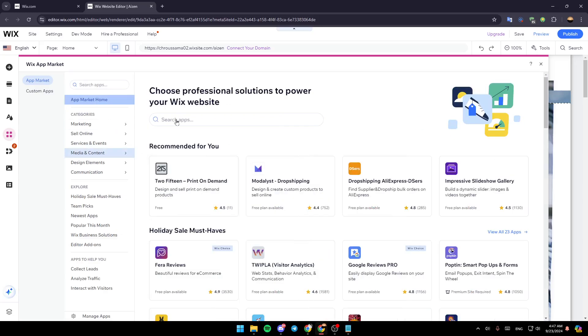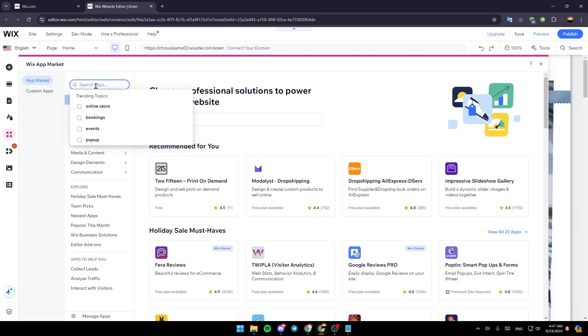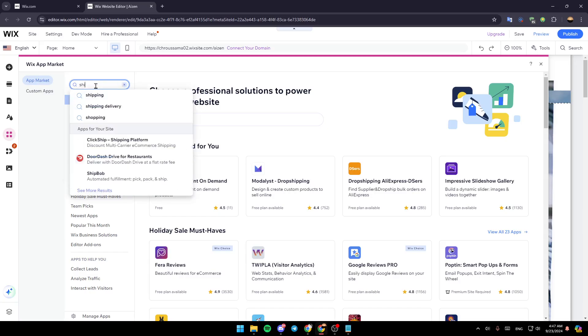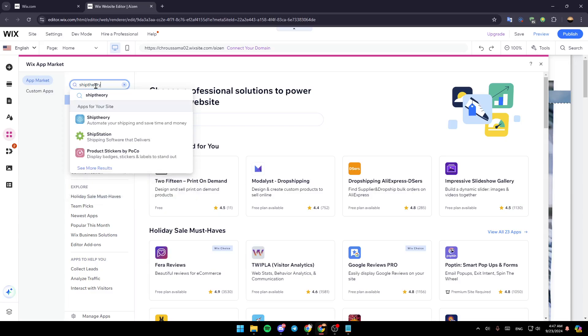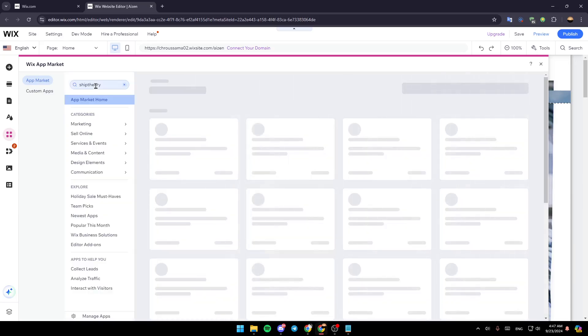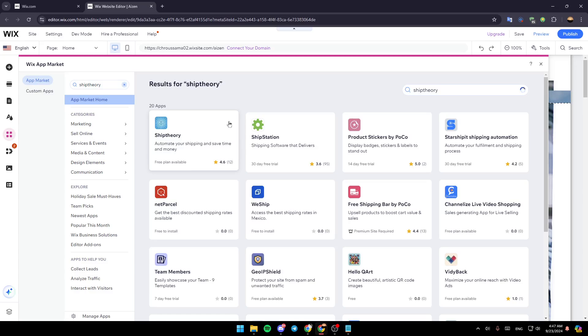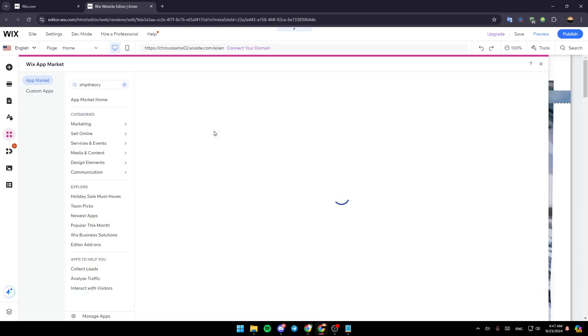And then here in the App Store, go to the search bar and search for ShipTheory. Once you do that, go ahead and hit enter and then right here make sure you select ShipTheory. Go ahead and give it a click.